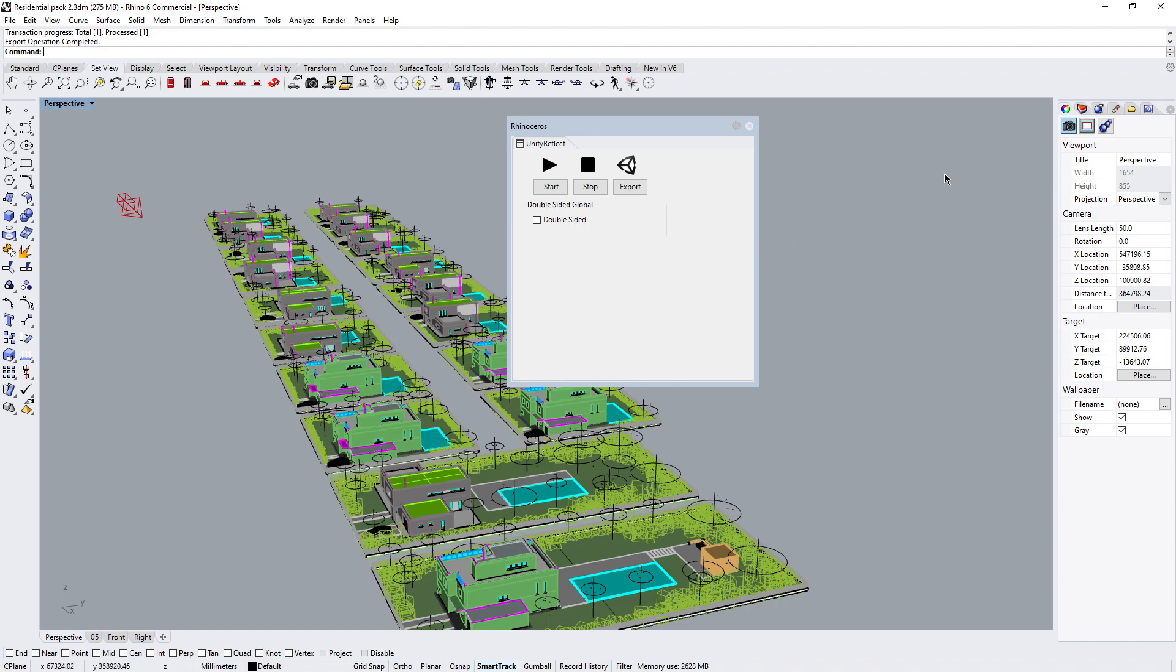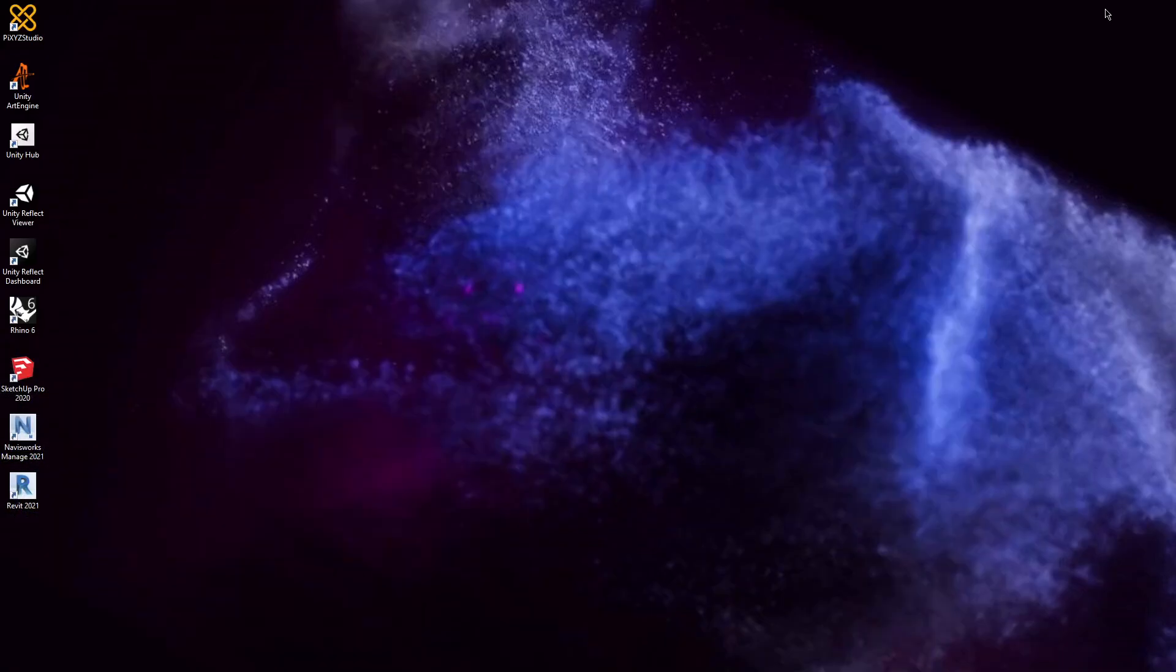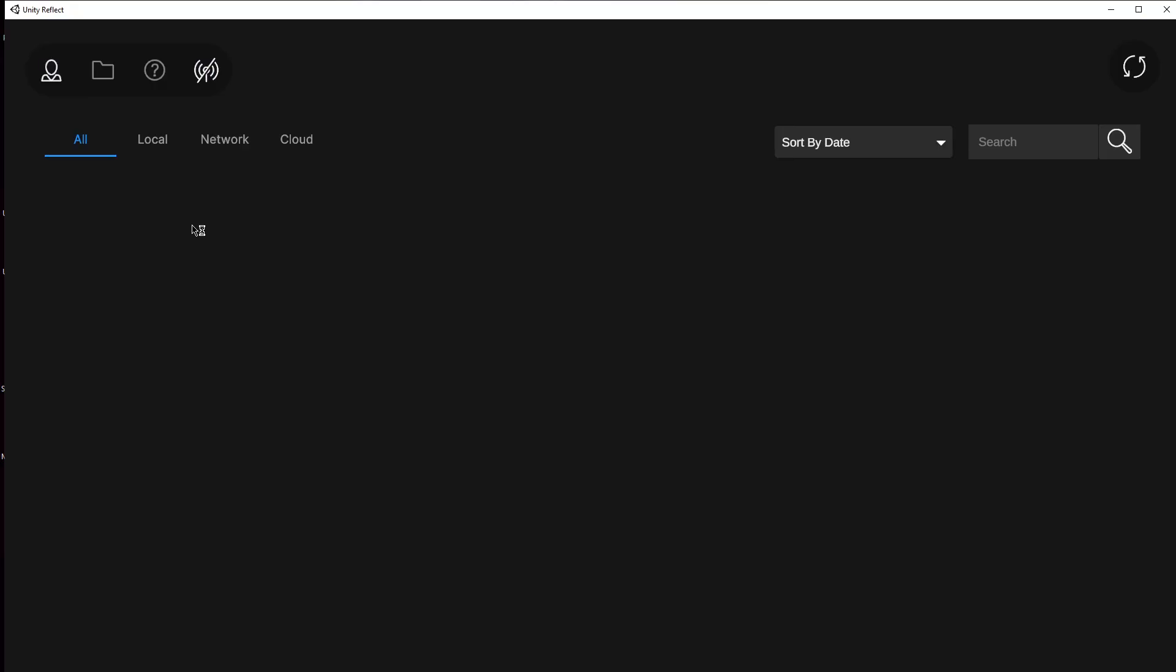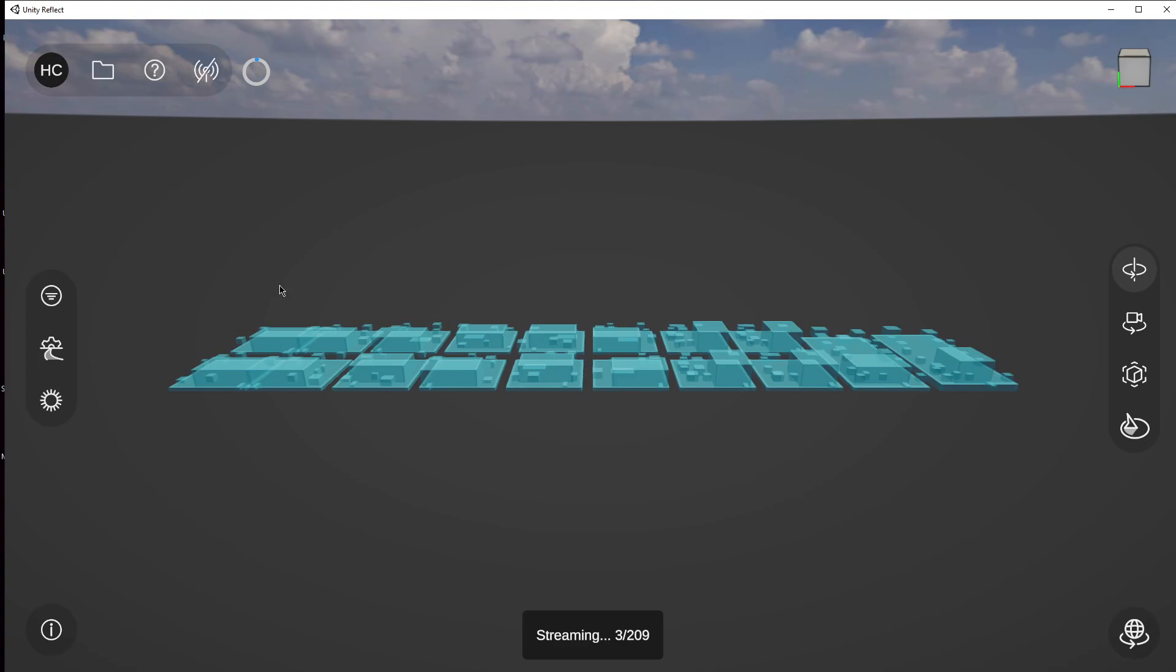So at this point, we can minimize our Rhino application and start up our Unity Reflect viewer. If you do not see your work, you might have to log in. So make sure that you have your pop-up blockers turned off because it does use a web token to do the login process. So let's click right here on my city block.